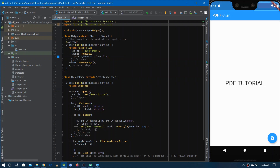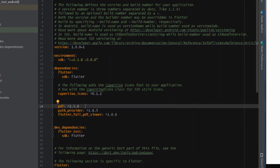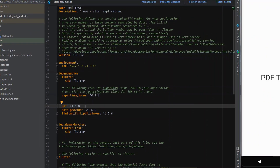First of all, let's see what dependencies we need to add to make this happen. There are three dependencies: the first is 'pdf' to create PDFs in our Flutter application, the second is 'path_provider' to access commonly used paths for storing the PDF, and the last one is 'flutter_full_pdf_viewer' to view the PDF we create.